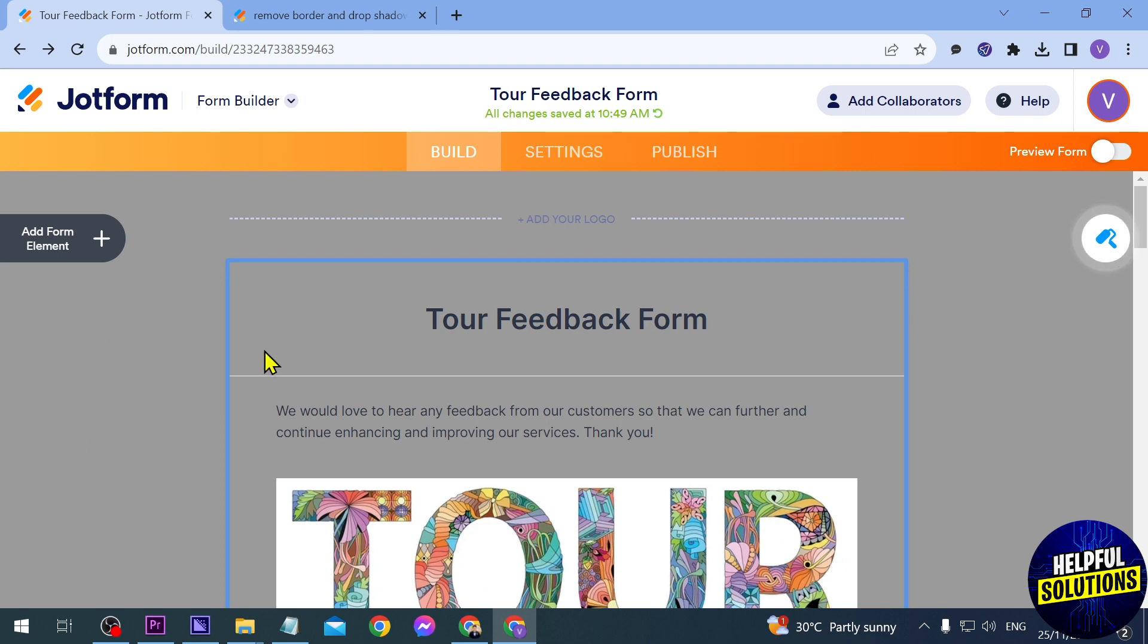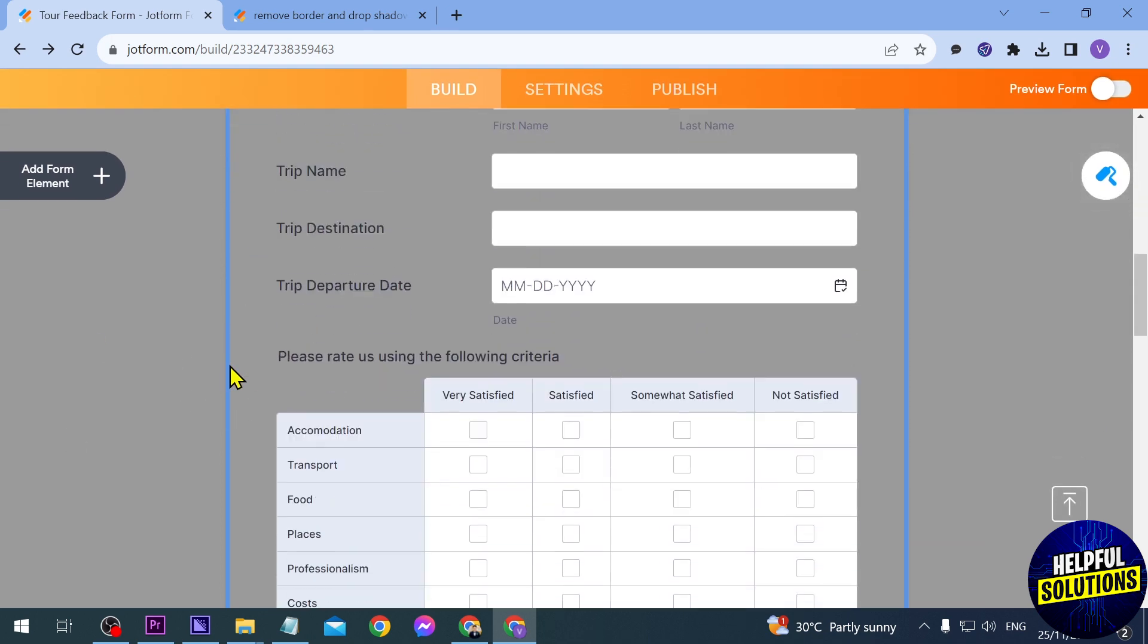Now as you can see, there is a border here, but there is actually a way for us to remove it. All we have to do is click this.